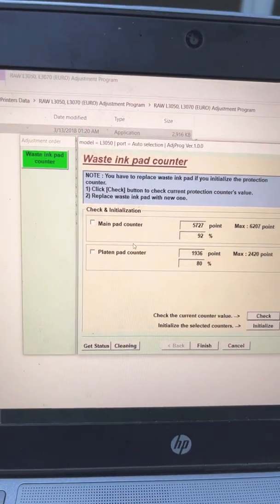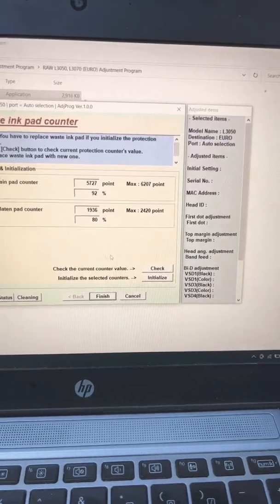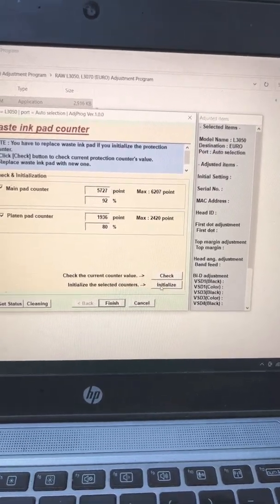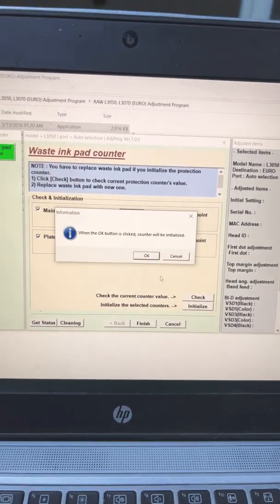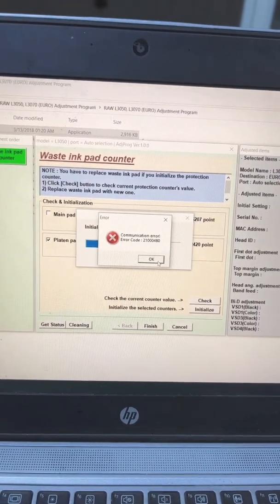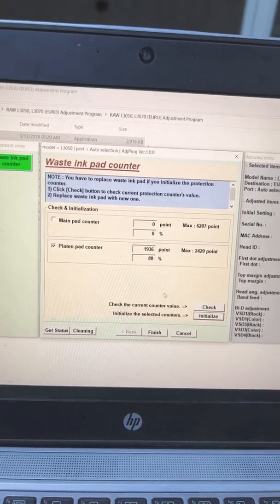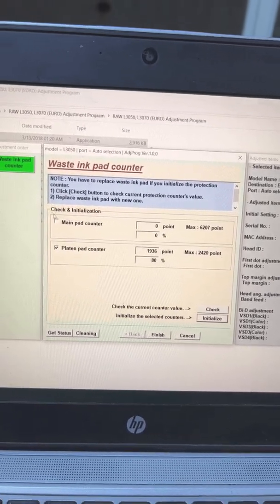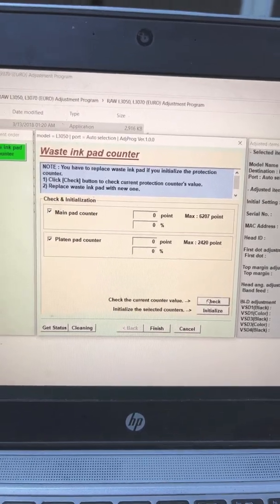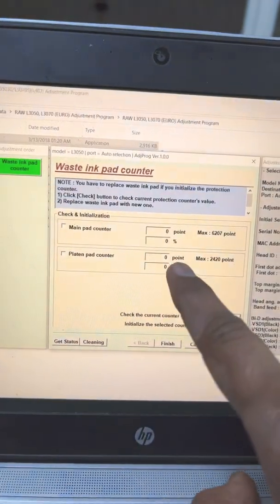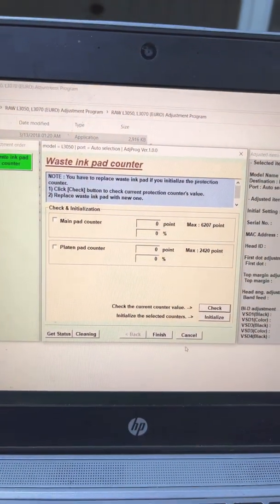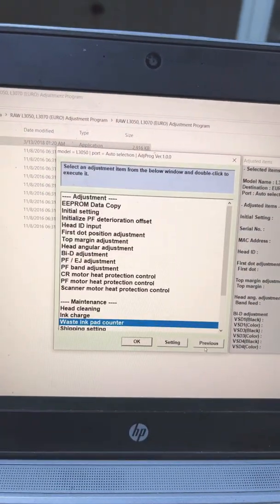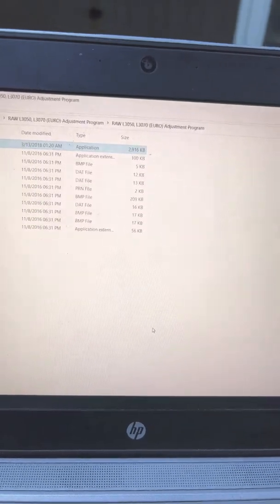Click on both, then simply click on initialize. Press OK, press OK again. Check on both to make sure that they are totally reset. Press finish, press previous, quit. All done.